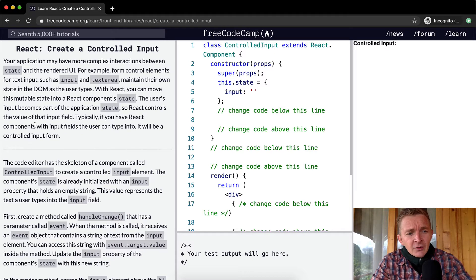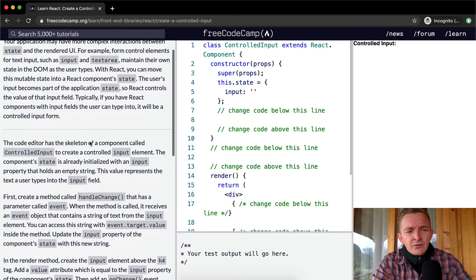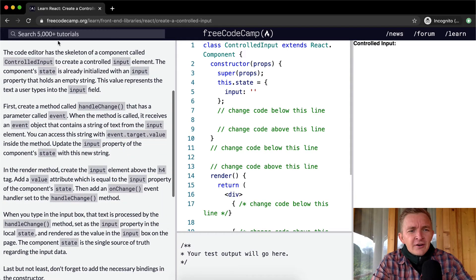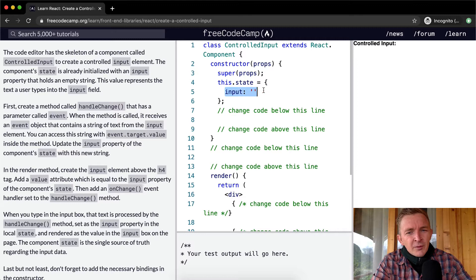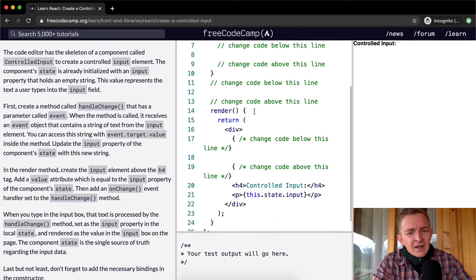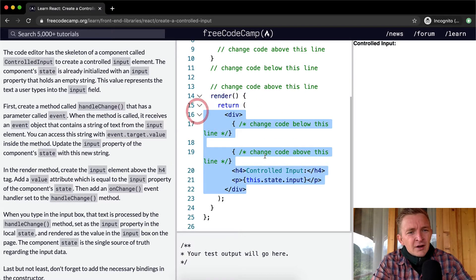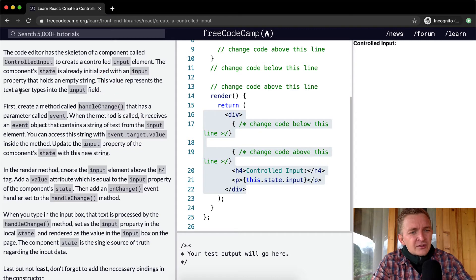Typically, if you have React components with input fields the user can type into, it will be a controlled input form. The code editor has the skeleton of a component called ControlledInput. The component state is already initialized with an input property that holds an empty string. When they say element, that's because it's within a single div.